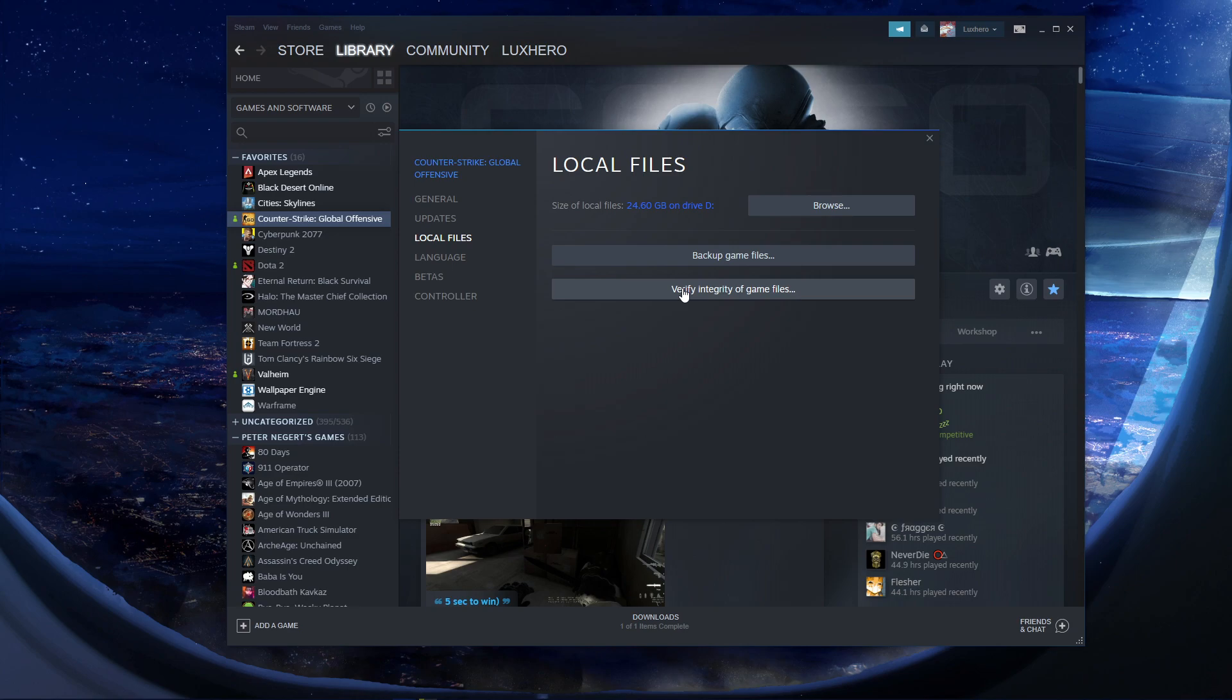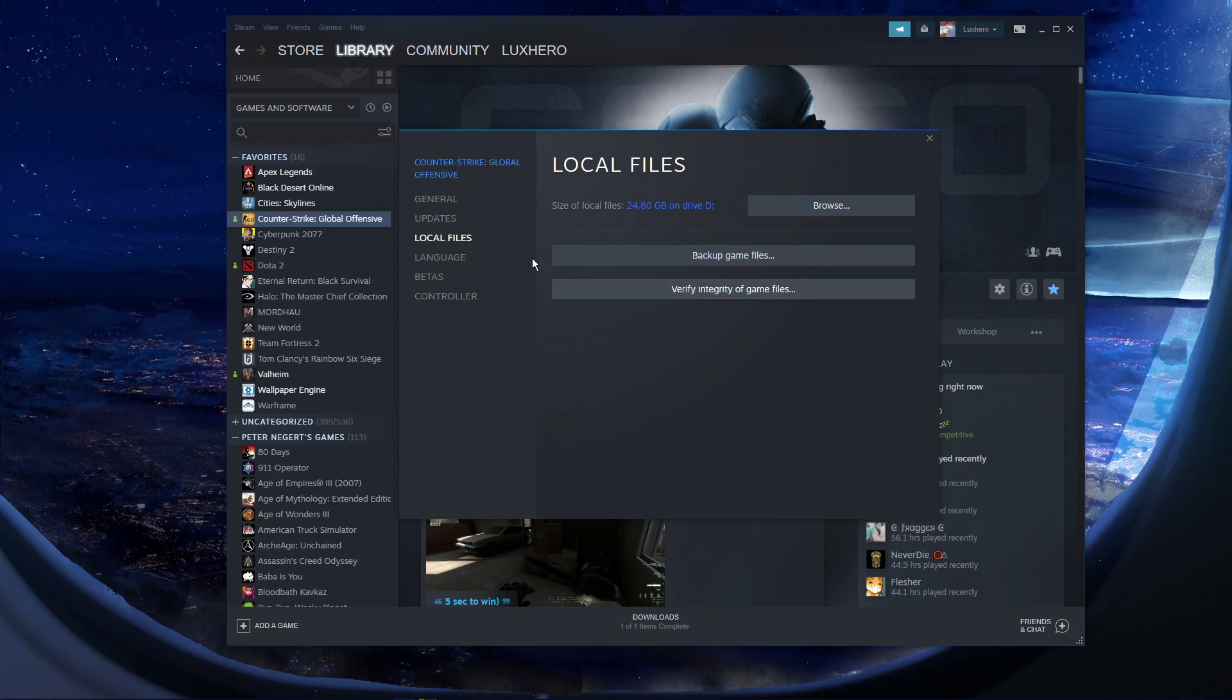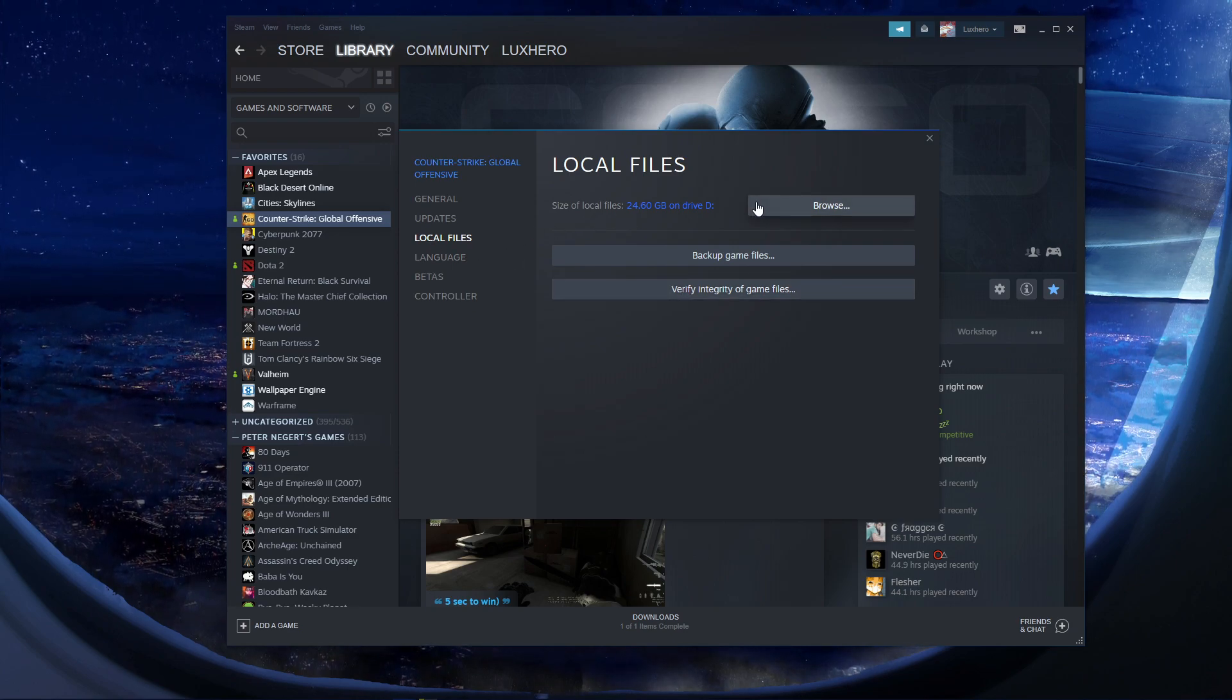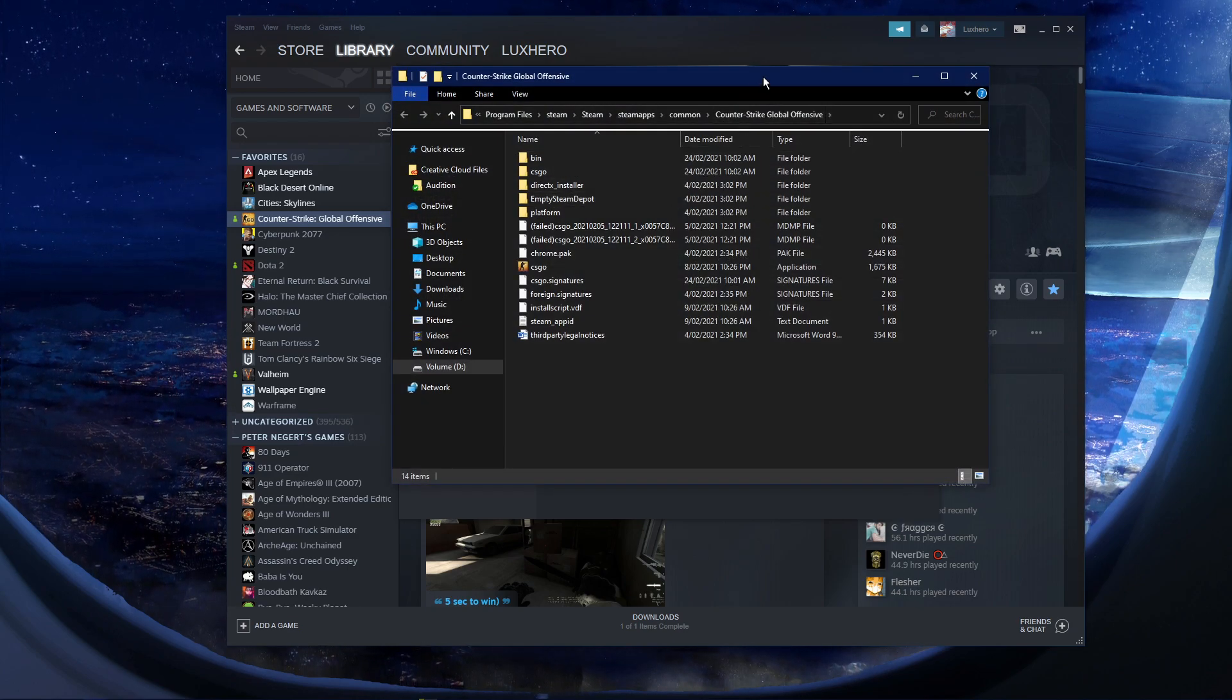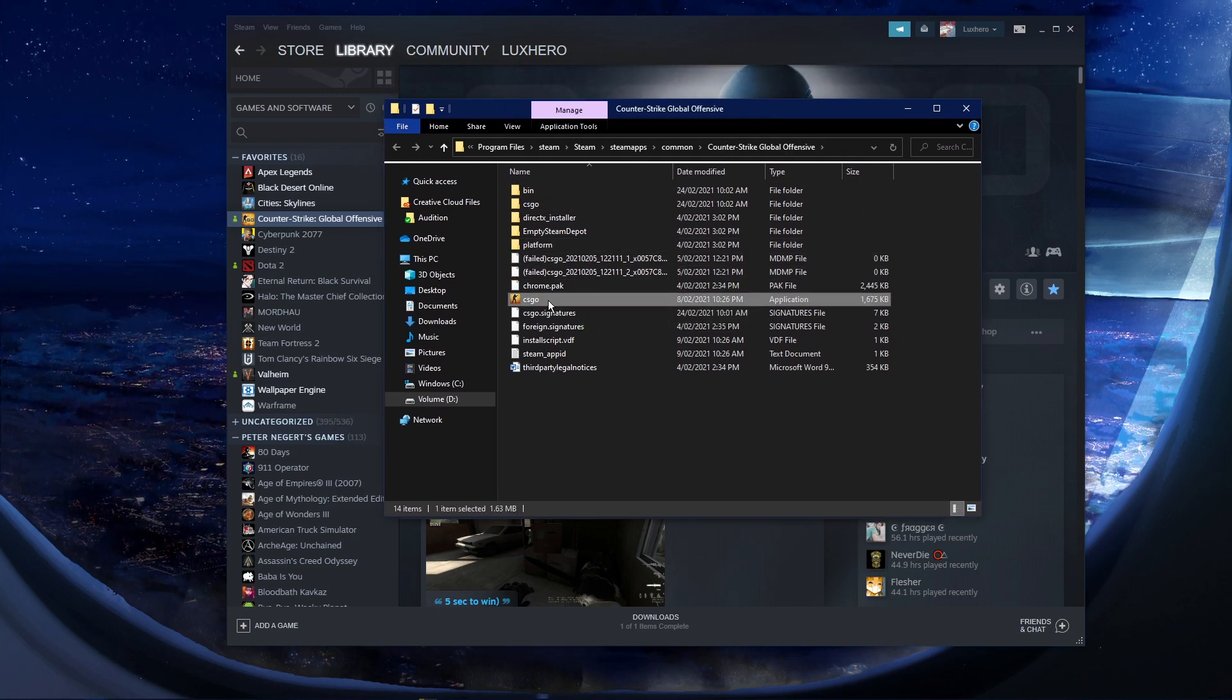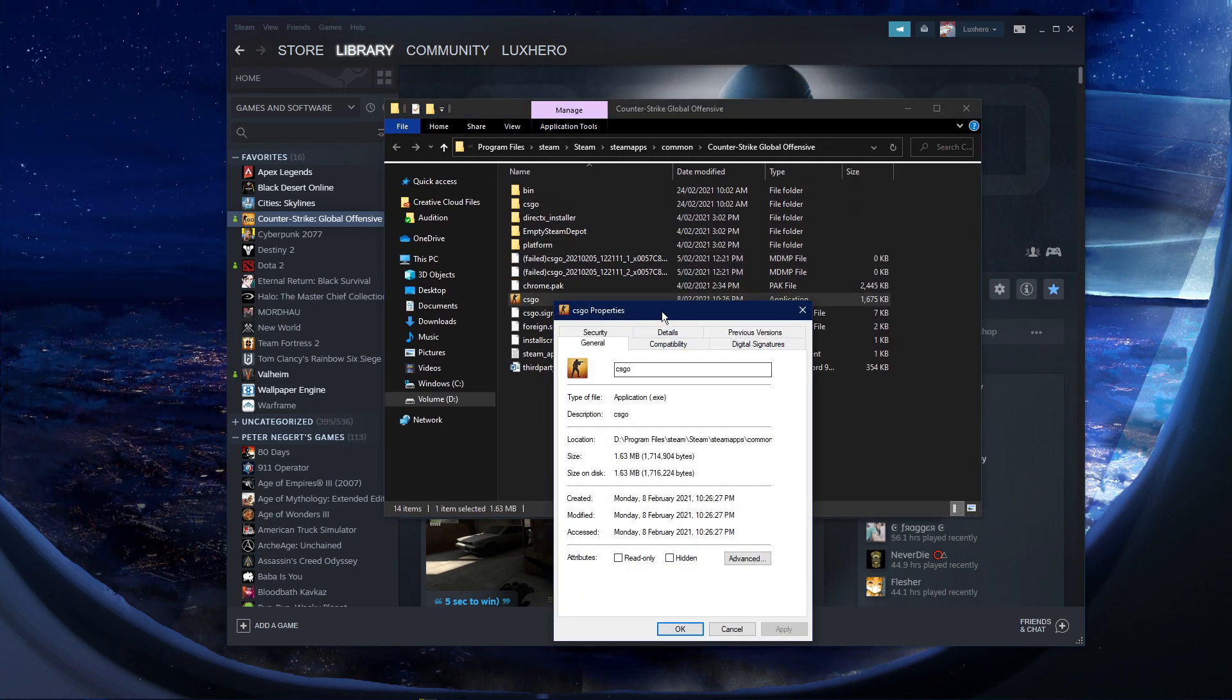When this is done, go back to the Local Files tab and select Browse. In your File Explorer, right-click the CS:GO application and navigate to its properties.